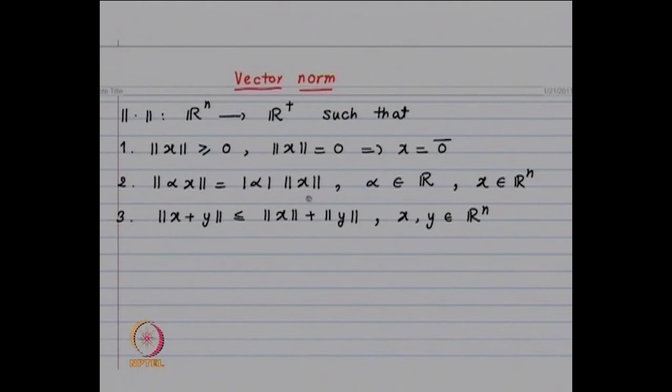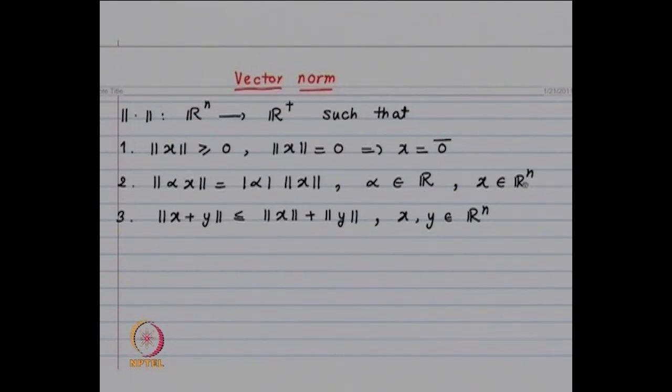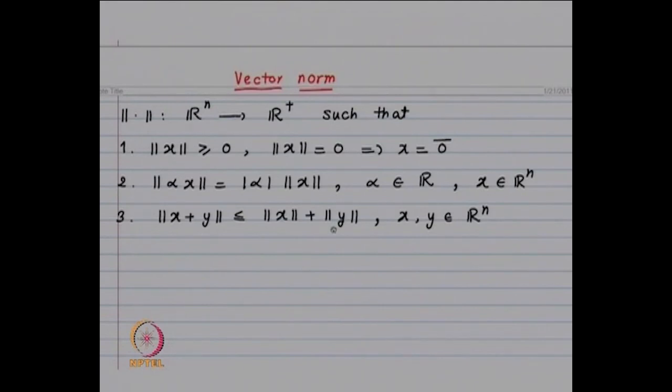The second condition is: α is a real number, and the norm of α times x — that means you multiply each component of x by α — should be equal to |α| times ||x||. This should be valid for all α belonging to R and for all vectors x belonging to Rⁿ. The third condition is known as the triangle inequality: ||x + y|| ≤ ||x|| + ||y||. When you add two vectors x and y in Rⁿ, you add componentwise. The scalar multiplication α times x gives the vector with components αx₁, αx₂, ..., αxₙ.